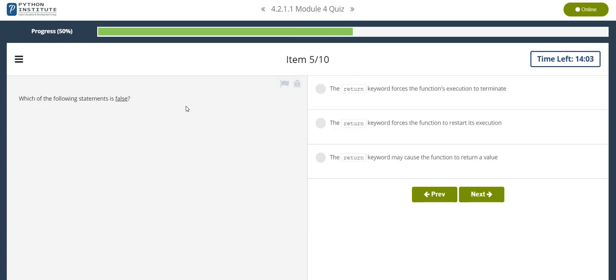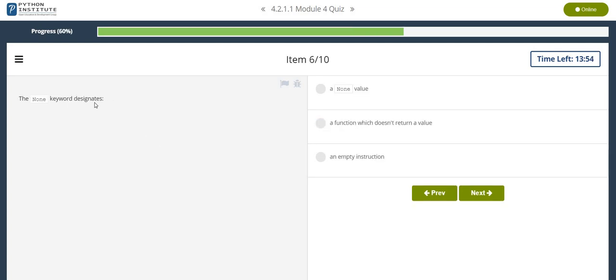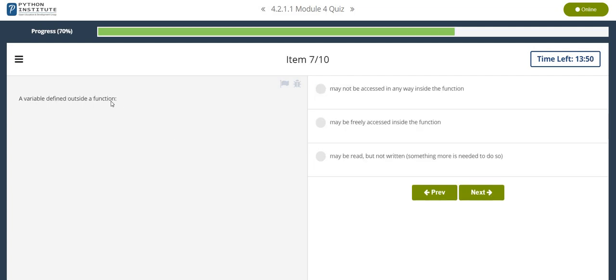Each of the following statements is false. The return keyword forces the function to restart its execution. The None keyword designates a none value. A variable defined outside a function may be read but not written. Something more is needed to do so.